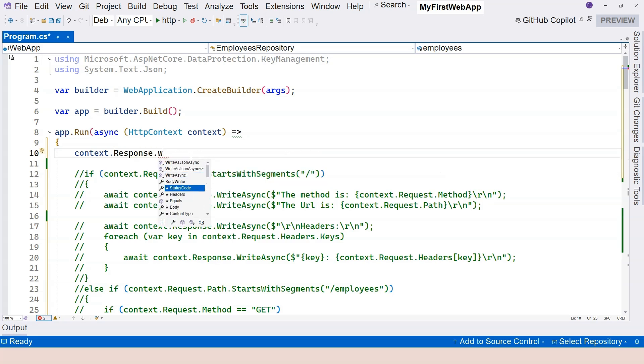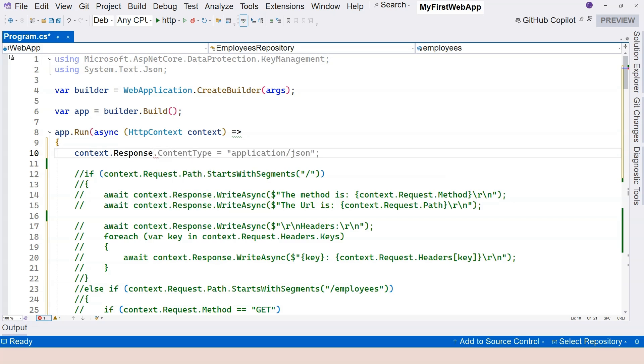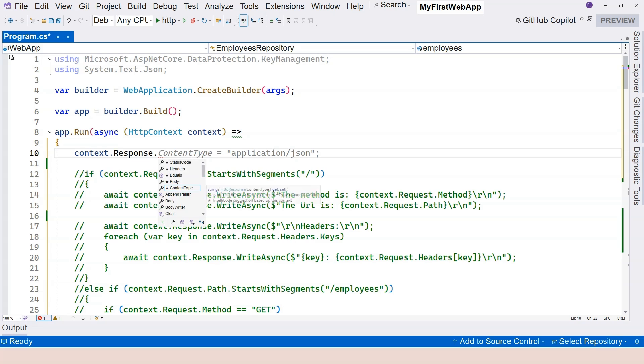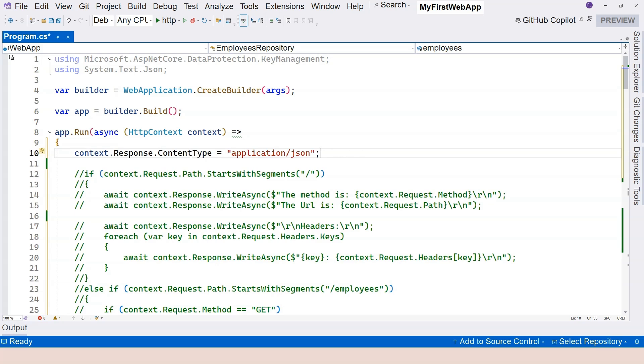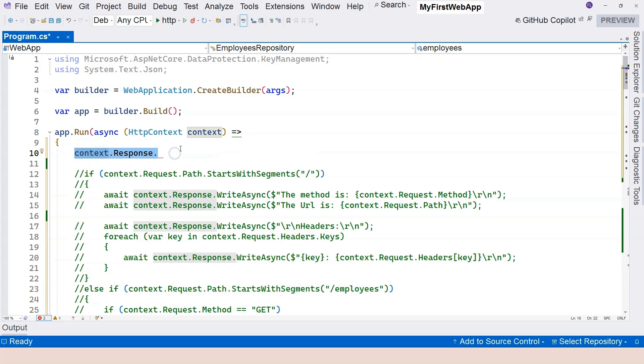Now, there's very common response headers that you can directly access, for example, content type. You can specify the different content types. It depends on the format of the body. So let's delete this.